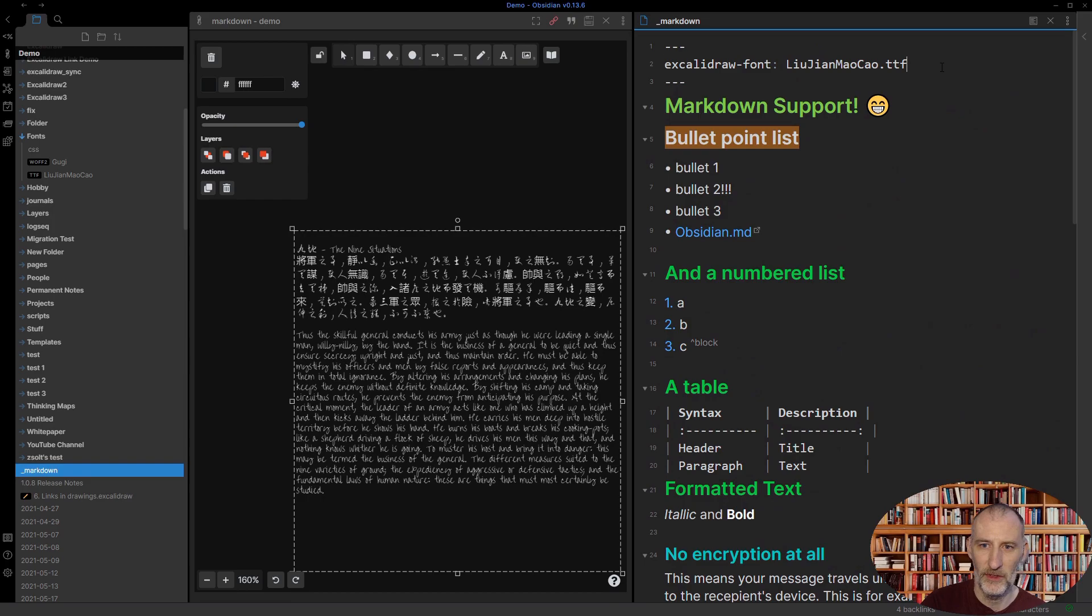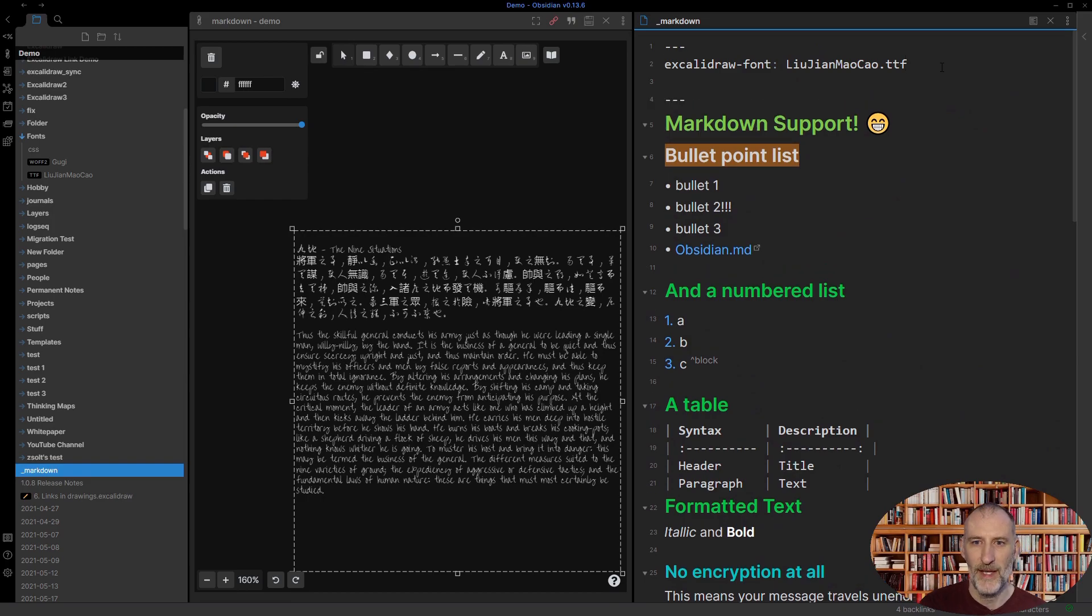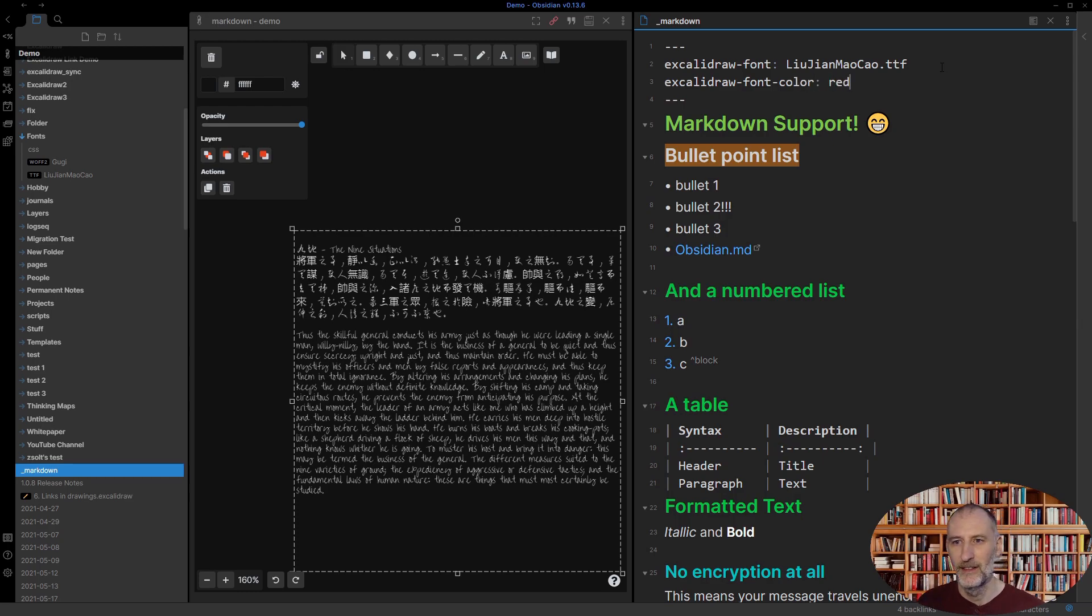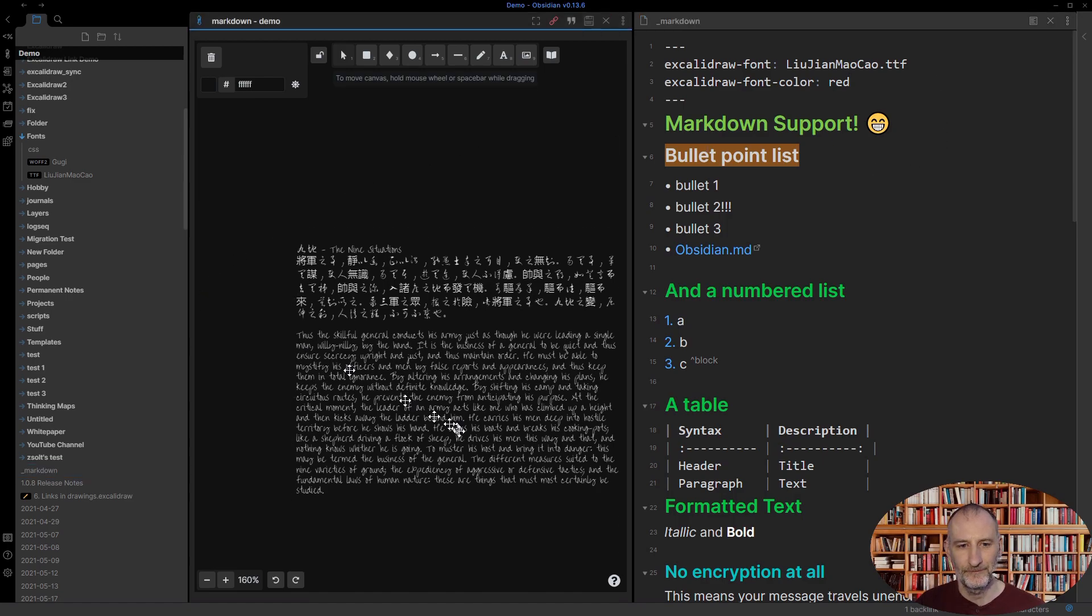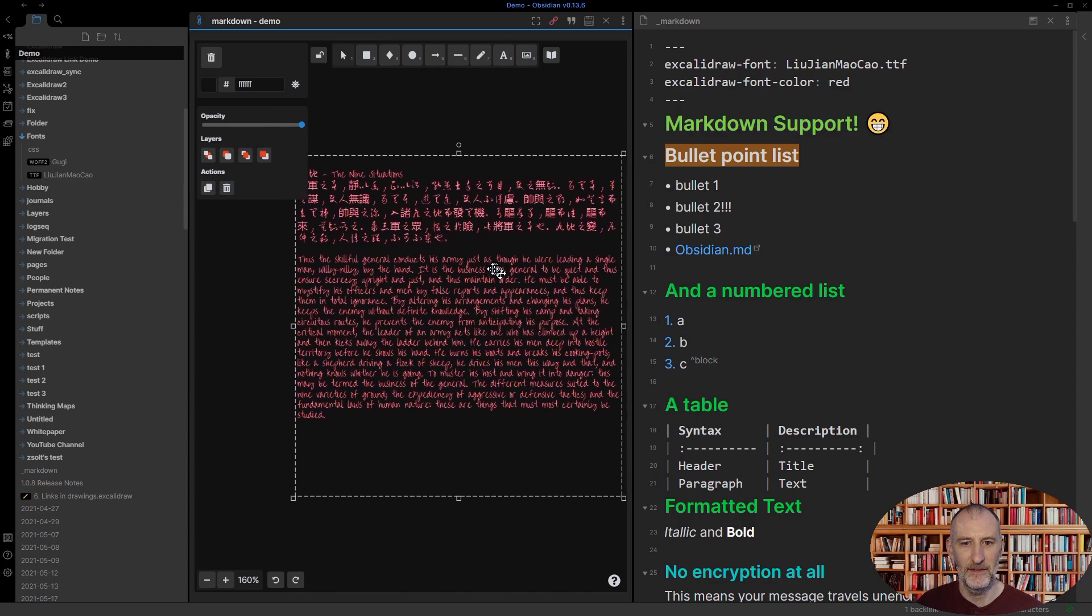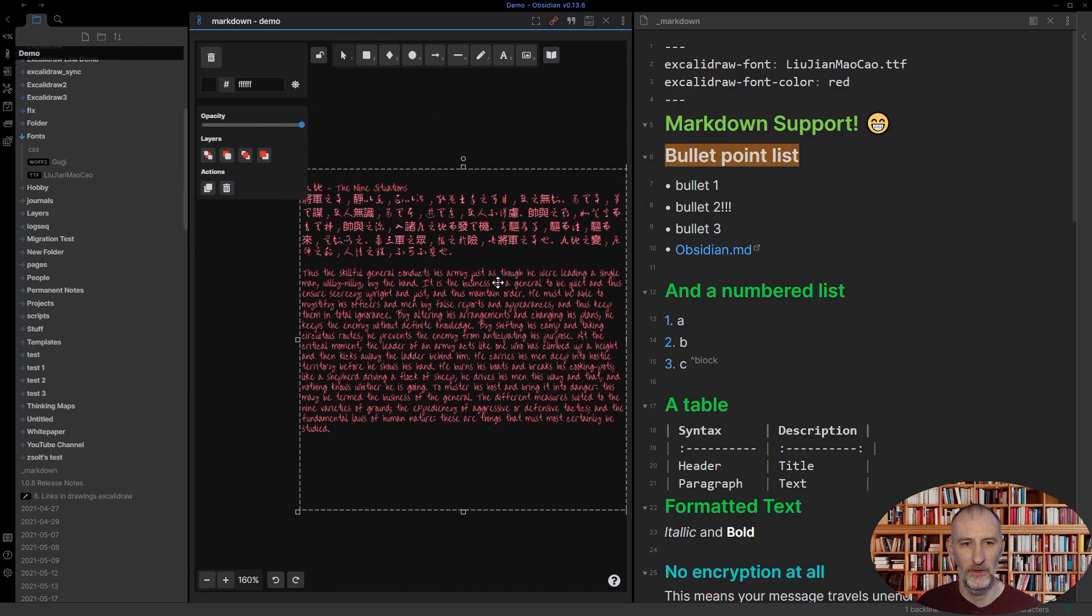There's another front matter key, which is excalidraw font color. And I set this to, let's say, red. And with that, you will see that the transcluded text in this case will turn red.